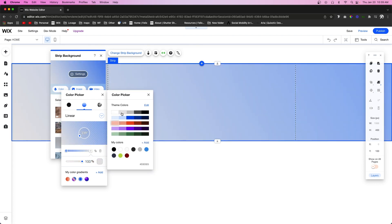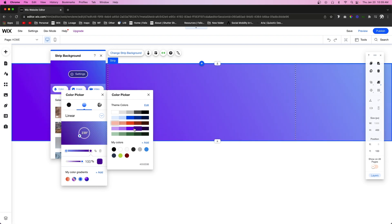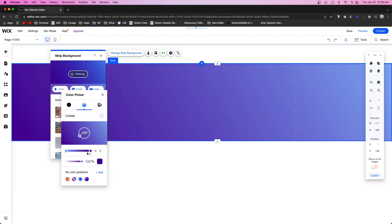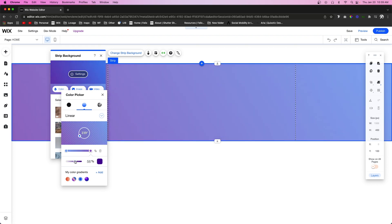If we wanted to go something a little more drastic, we can do that, and then we can also lower the opacity of it if we wanted to as well.